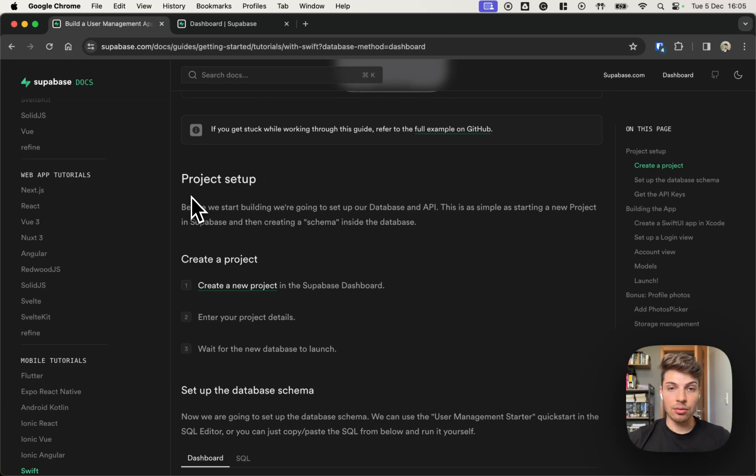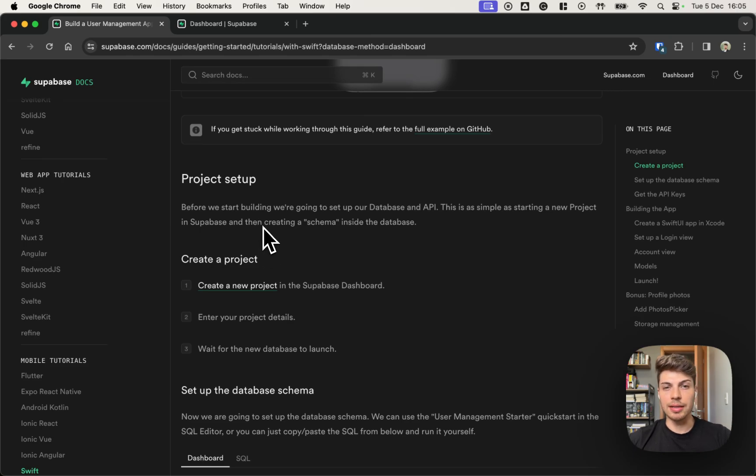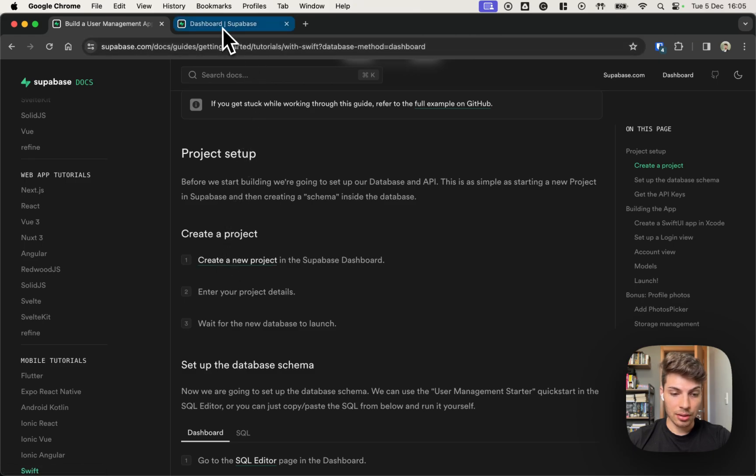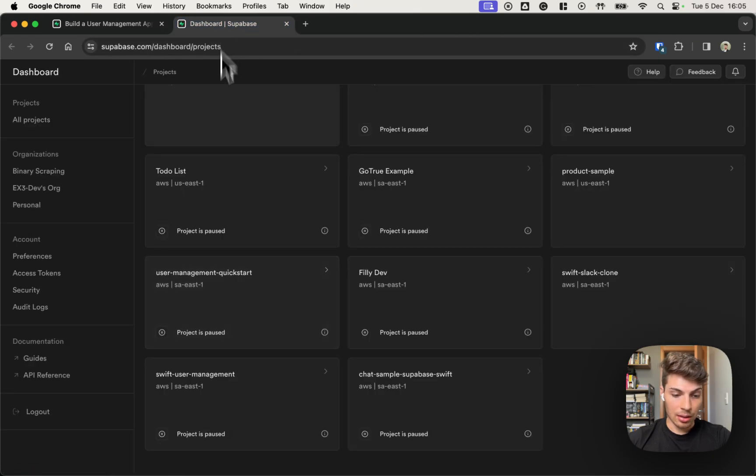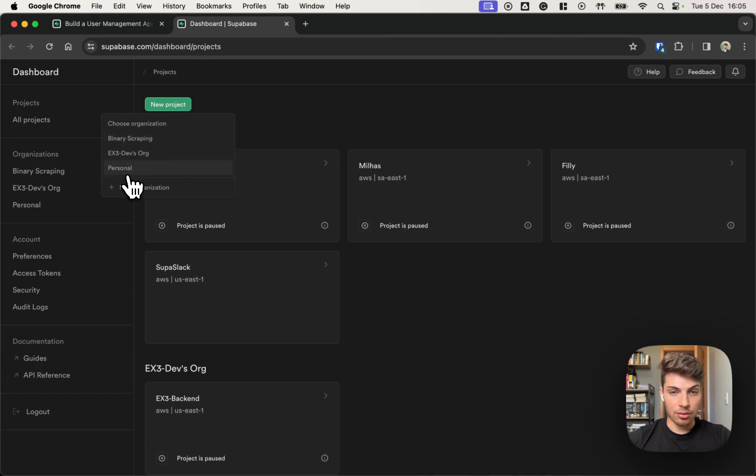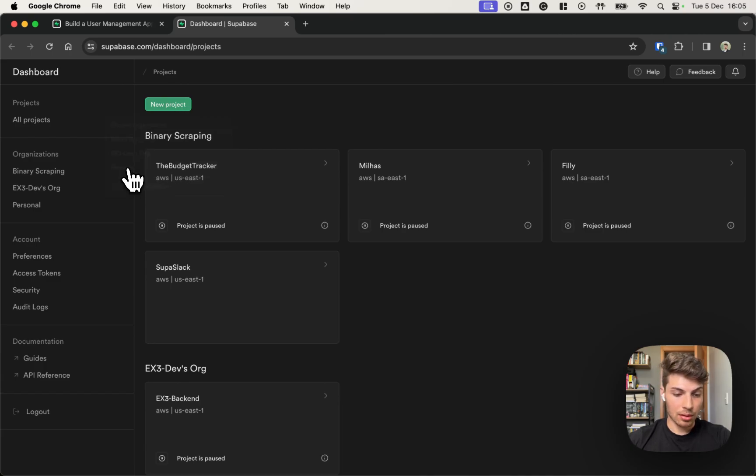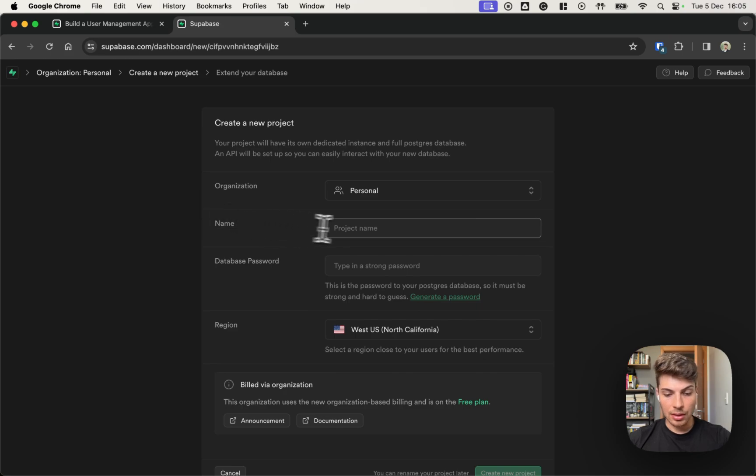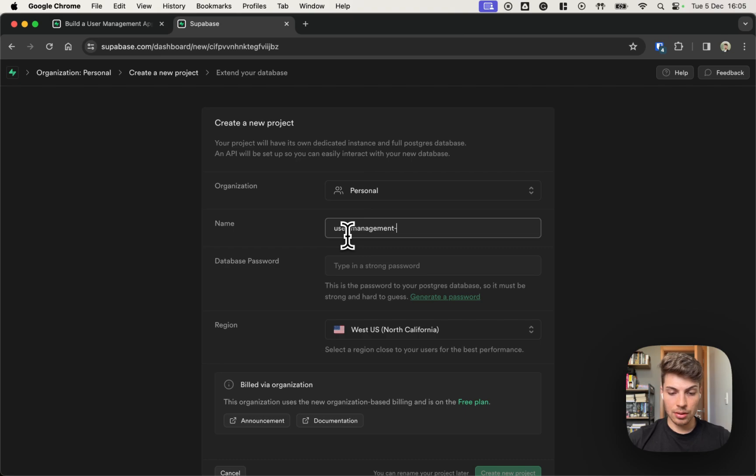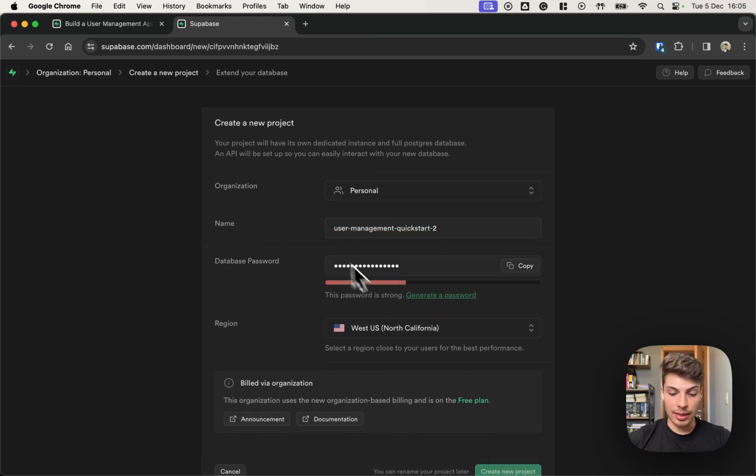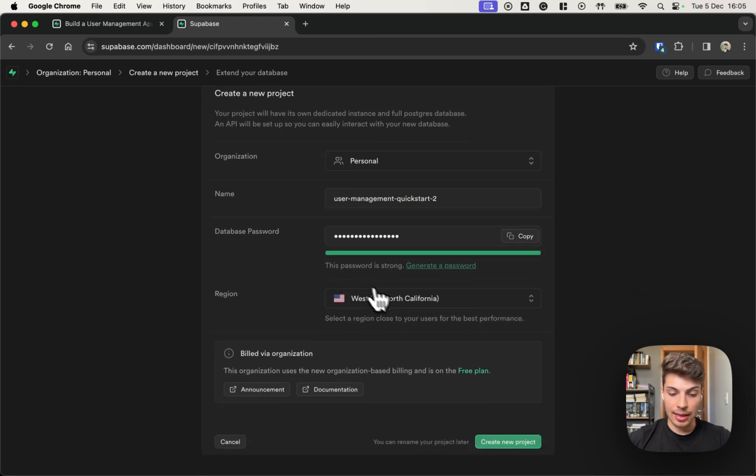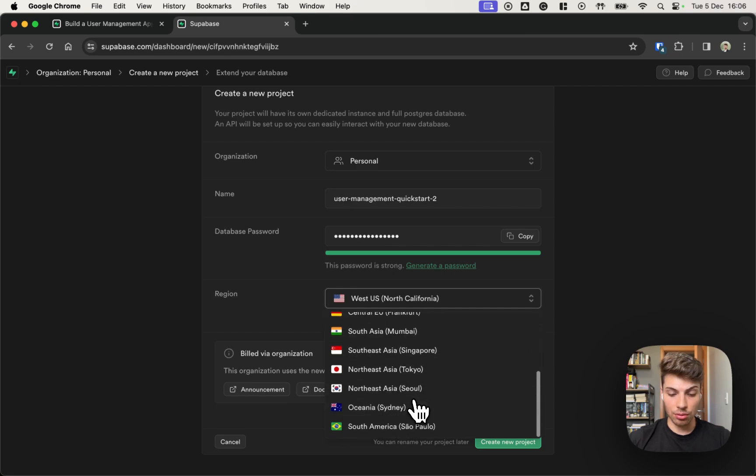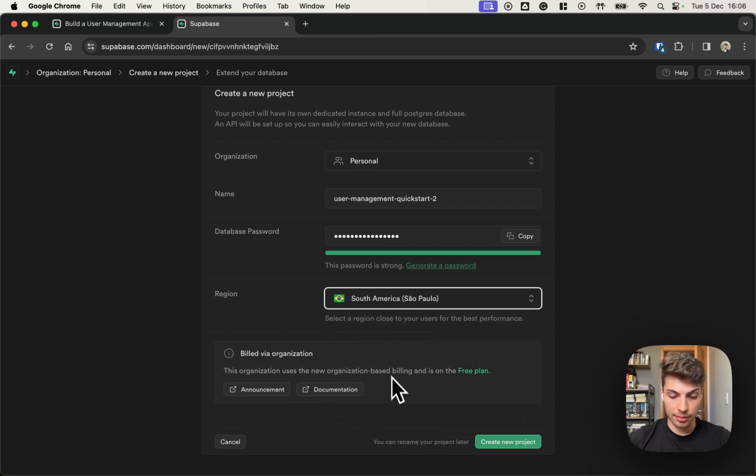First thing, we need to set up our project in Supabase dashboard. So go in this create new project and then we can create a new project, select the organization you want and let's name this as a user management quick start. Generate a new password for the database and select the region that is closest to your location. I'm in Brazil, so choose South America.